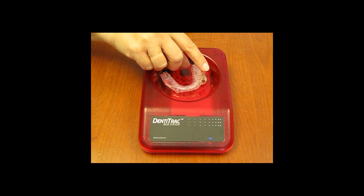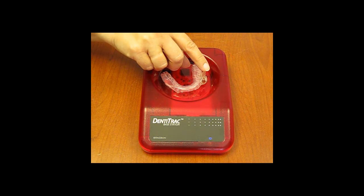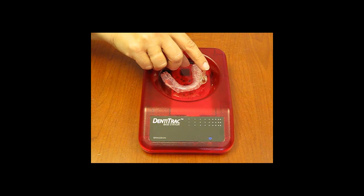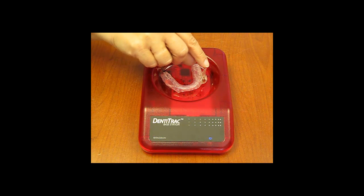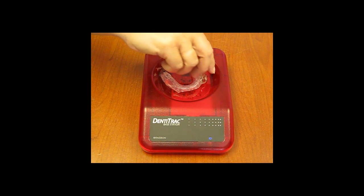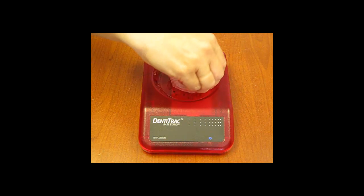Place your oral appliance into the base station with the dentitrack facing the center of the base station, positioned at either 3 o'clock or 9 o'clock.